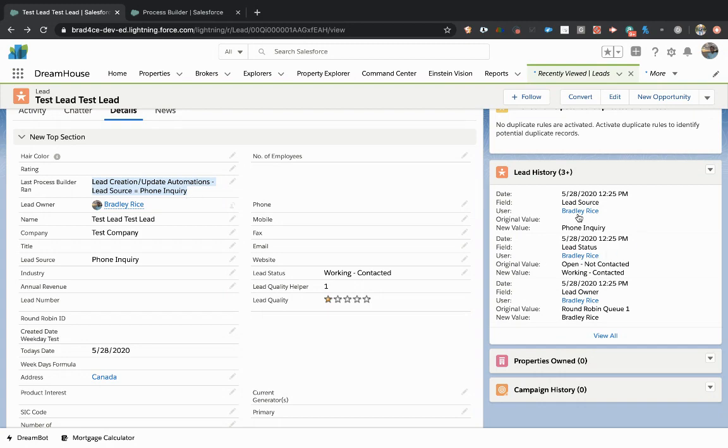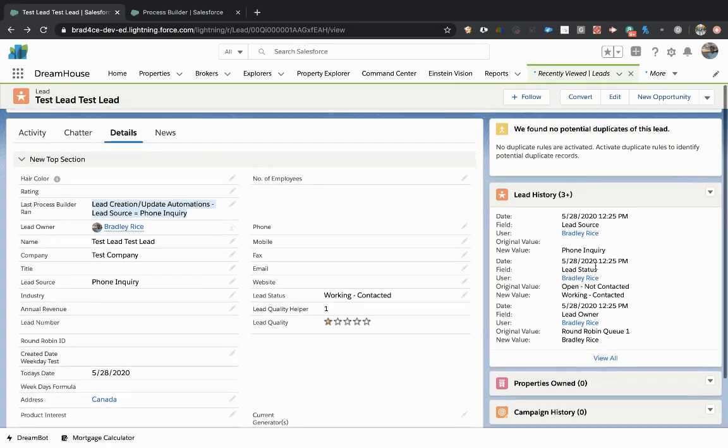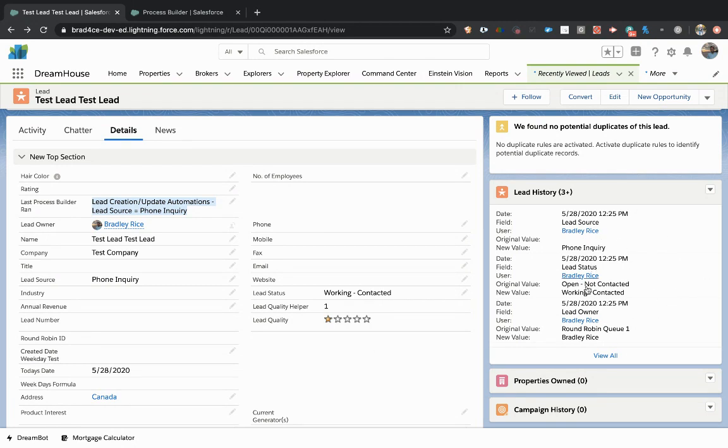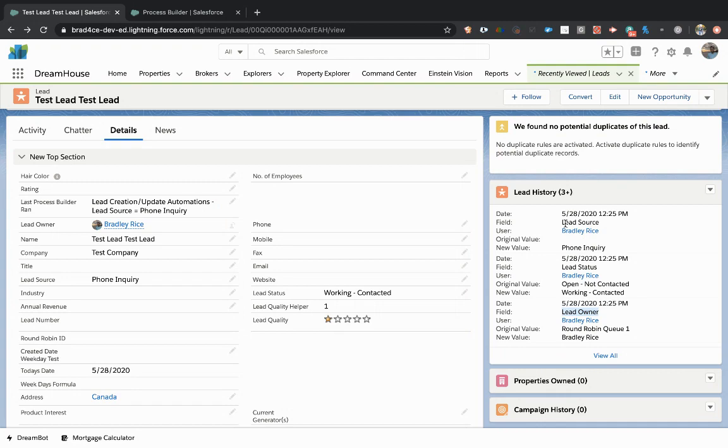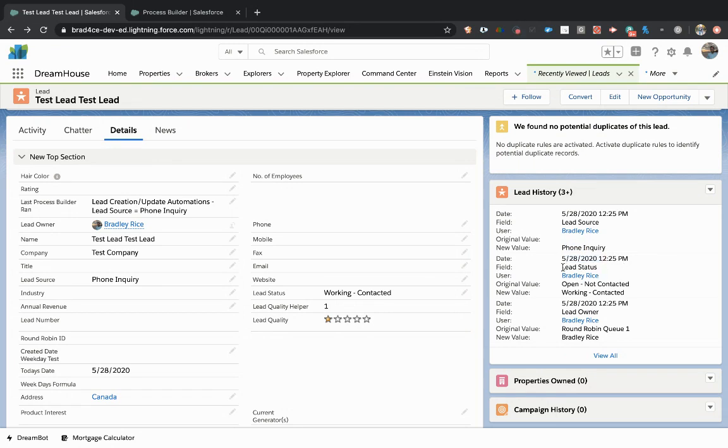Now, the great thing is when we turned on history tracking, that's what this is over here. So you'll notice if you rewind the video, you'll notice there was nothing in the lead history. But now that we made this update, it is tracking that the owner was changed to me. It is tracking that the lead source was changed from blank to phone inquiry. And it is also tracking that on 5-28-2020 at 12-25, the field lead status went from open not contacted to working contacted. So that's great.